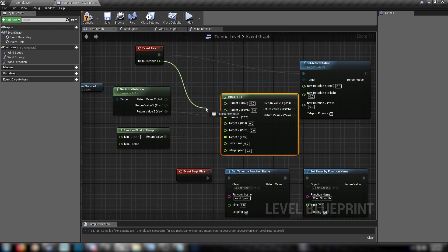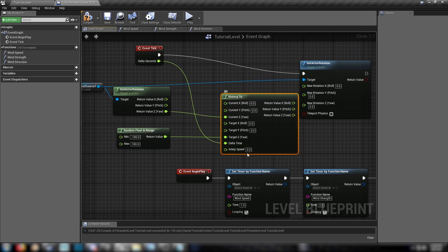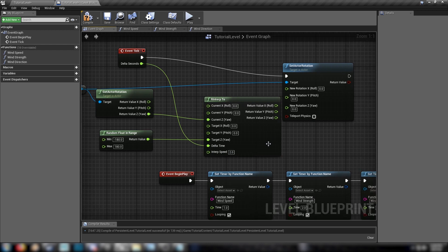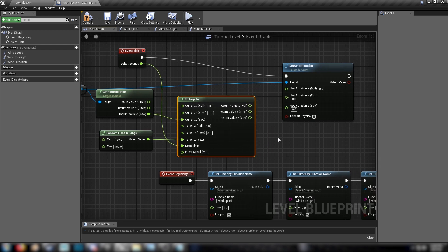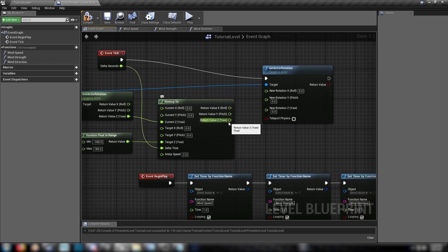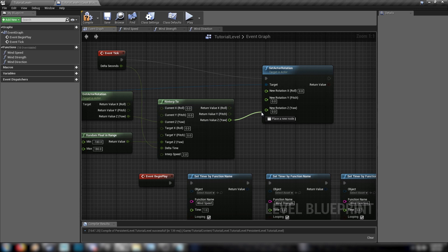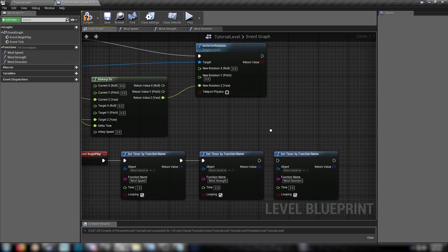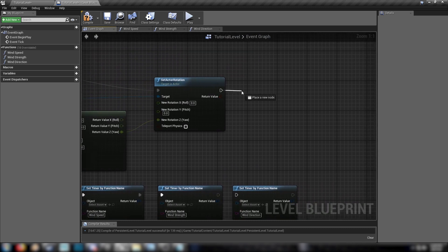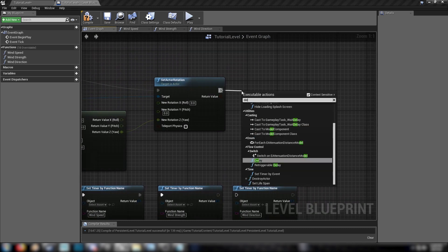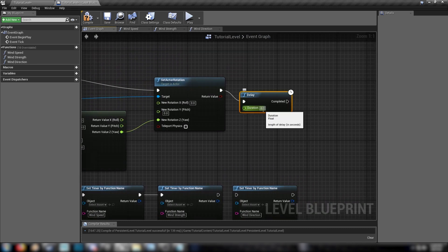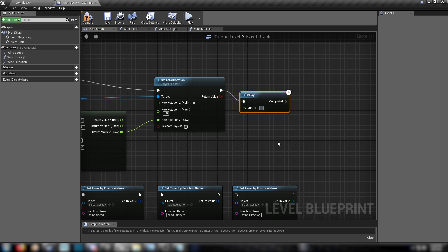Plug in the delta seconds from your event tick into the delta time. And set your interpolation speed to, say, two. Two seconds to reinterpolate. Plug in the return Z value into the active rotation. And we'll disconnect this function because we don't really need it at the moment. But then come off the active rotation with a delay. And we'll delay something like three seconds.